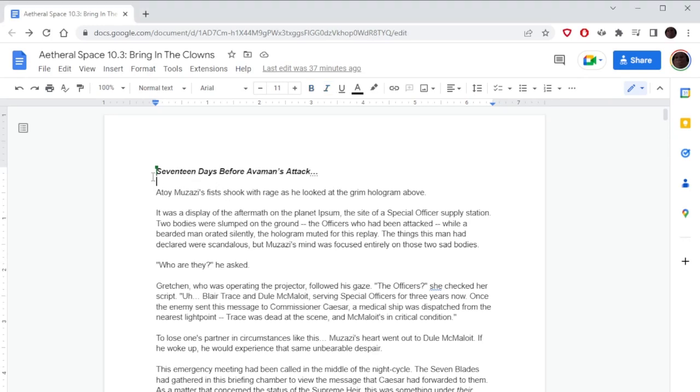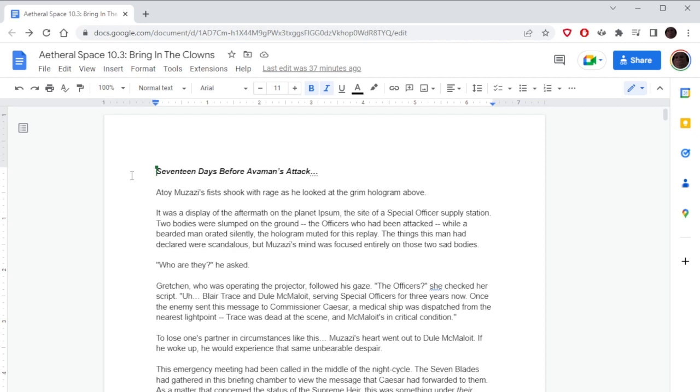Hello, welcome back to Aether Space 10.3: Bring in the Clouds. We are back. So one thing I realized with this countdown is what did it start at? Like 26 days? It was like 22. So that's how many days passed in peace before the events of the end of Arc 9. We're not here for that, we're here for Arc 10 now.